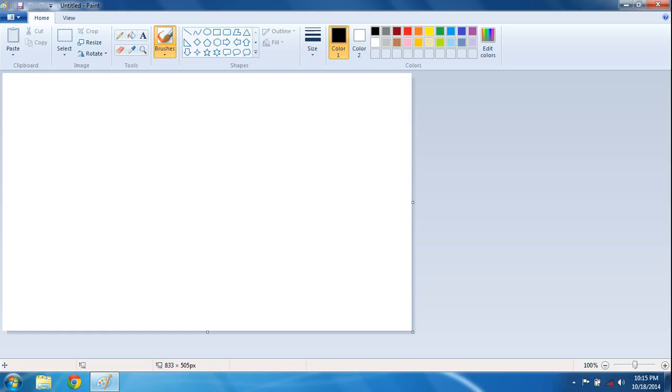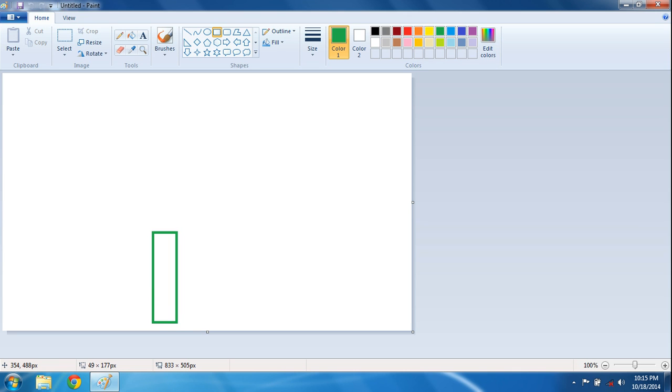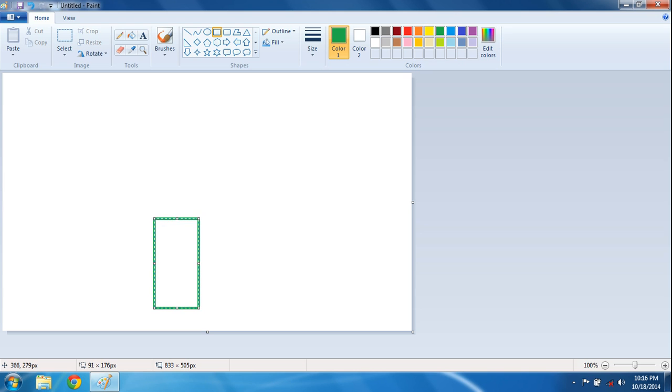I teach in simple way. Watch it. First I choose this rectangle and choose green color. Ok.